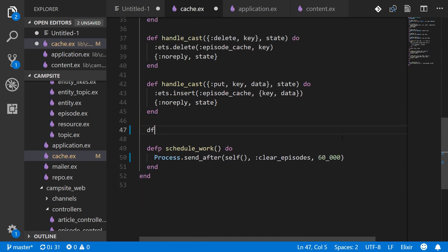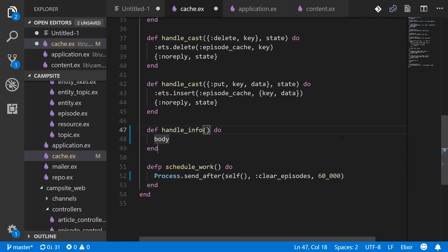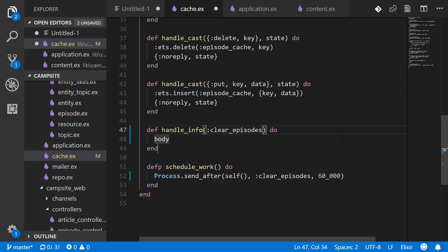Then we're going to make a handle_info for that. And it has to match this same atom of clear_episodes and take state which we're not going to do anything with except just return it.